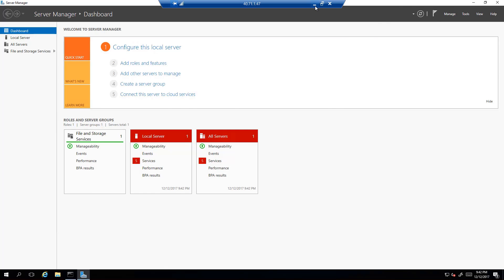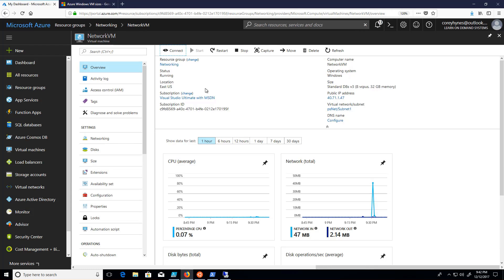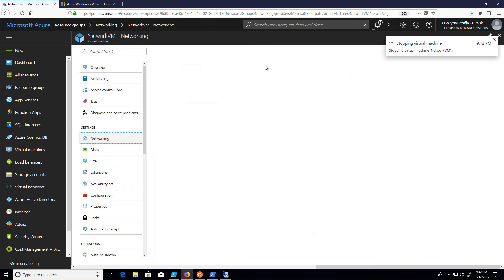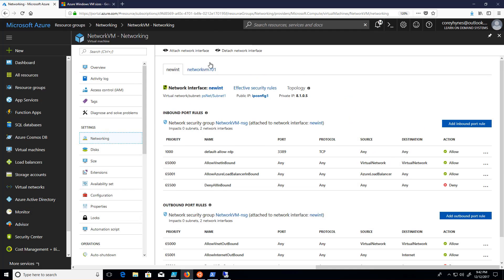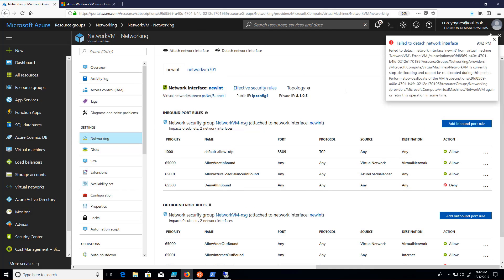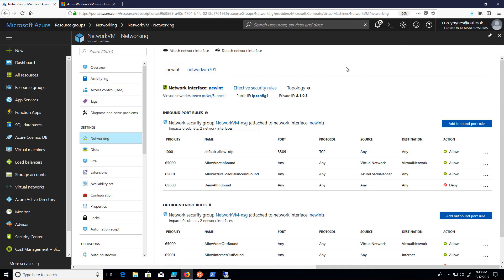To remove that NIC, it's the reverse process. I just need to stop the virtual machine first. Once that virtual machine is stopped, I can come into the networking section and I can detach that virtual machine. Now, this is going to fail because the virtual machine is still running. But if I just wait a couple of minutes, retry that, I can detach that second network interface. And now we're back to a single NIC VM.